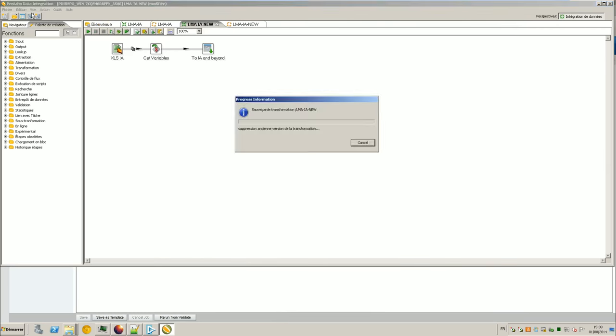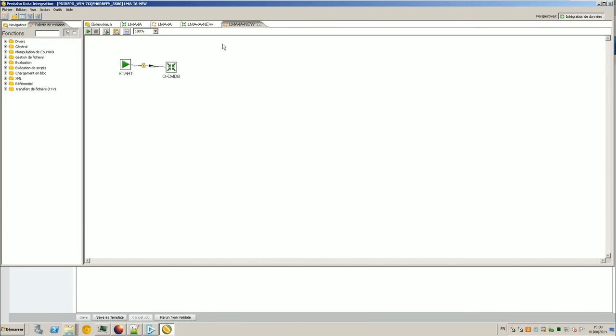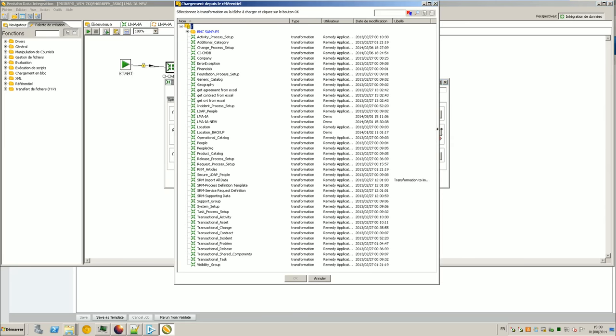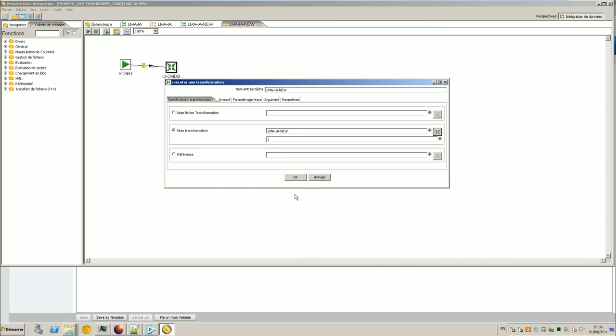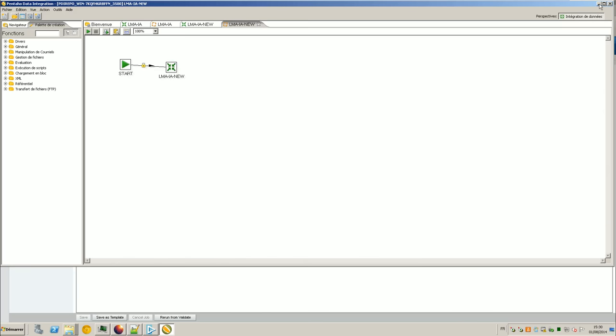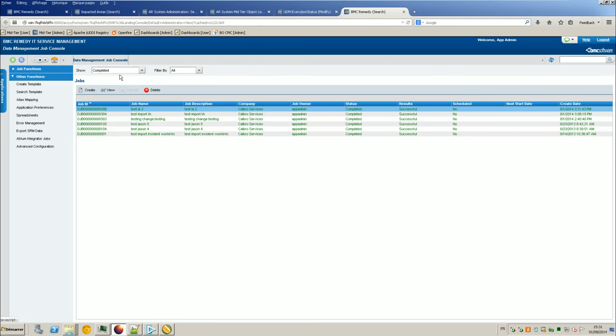So I save and now that my transformation is ready I can go back to my job and say that I want to call this job. So I just have to change the job and choose the one I just made. It changes automatically the name and here we go. Well everything is ready right now on the Atrium Integrator side, unless I made a mistake in the mapping or something. So the goal is to make the job available, the Atrium Integrator job available from UDM.